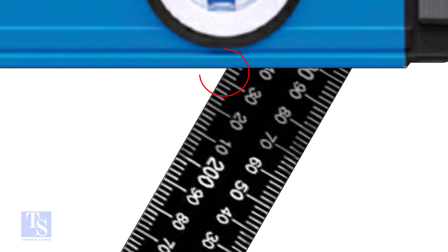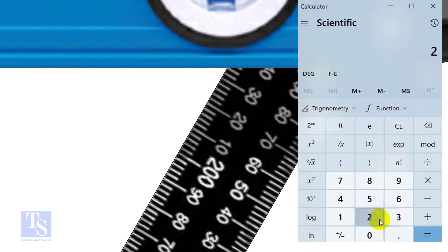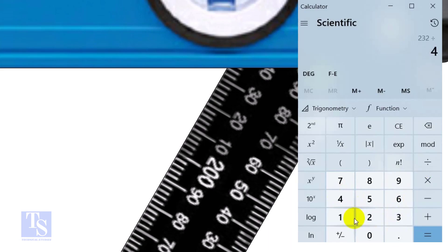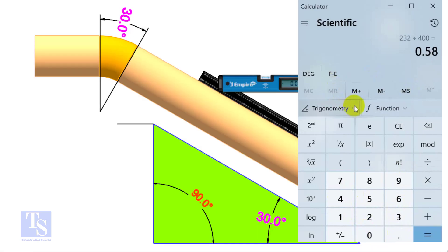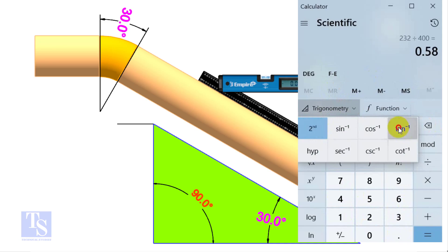And the set is 232 millimeters. Divide the 232 by the 400. Apply shift tan or second tan. If you round the figure, the answer is 30 degree.